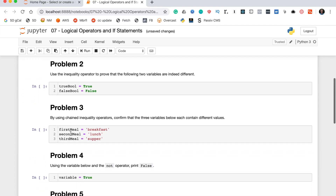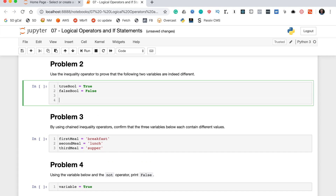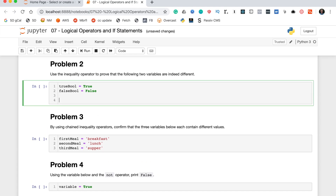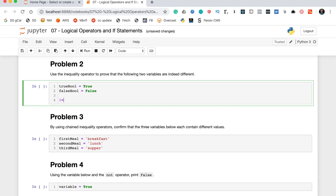Problem two says use the inequality operator to prove that the following two variables are indeed different. The inequality operator in Python is the exclamation mark followed by an equal sign. If you put a variable on either side of this operator, it will return true if the two variables are not equal to each other, and false if they are equal to each other.